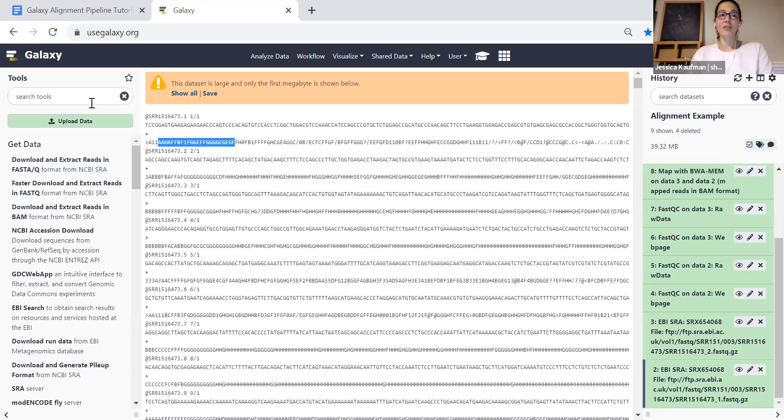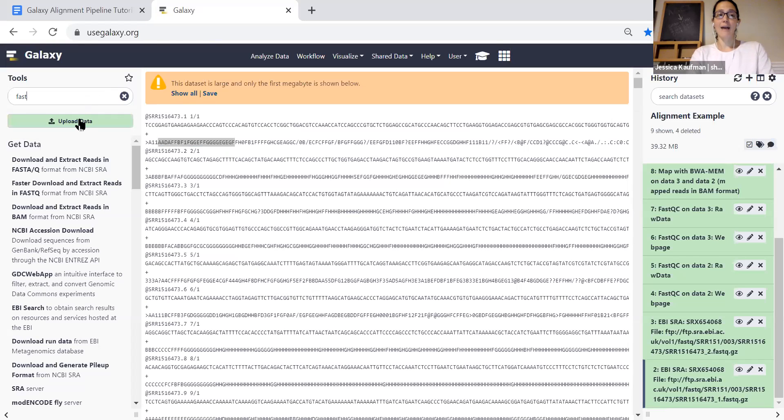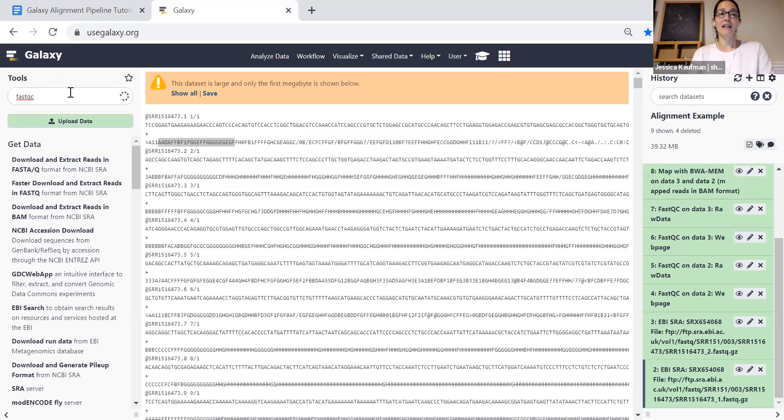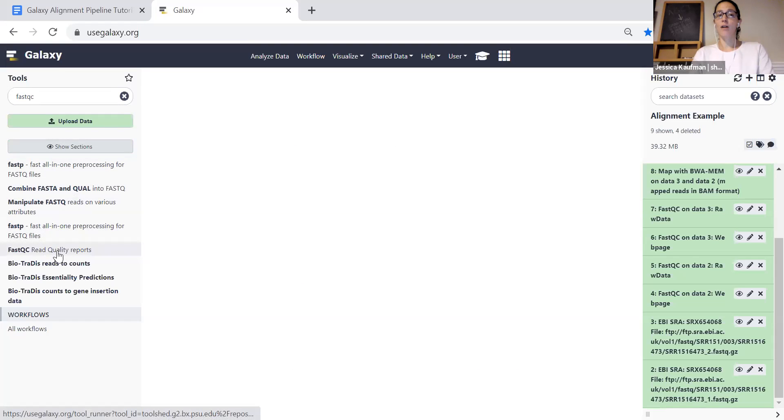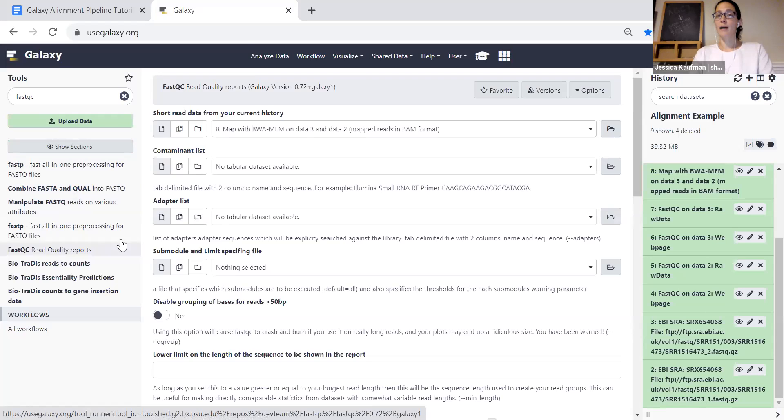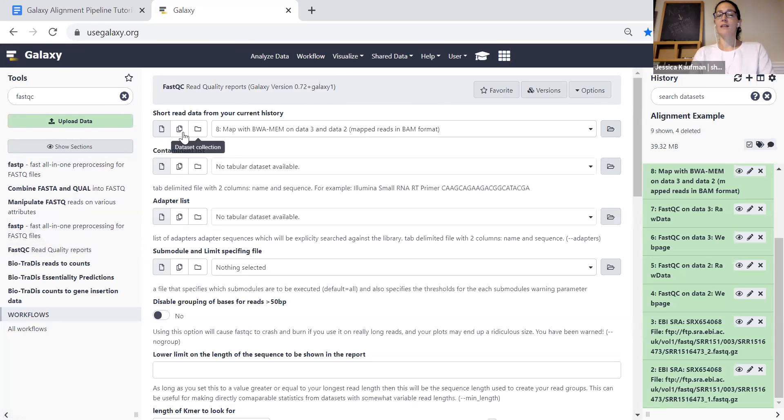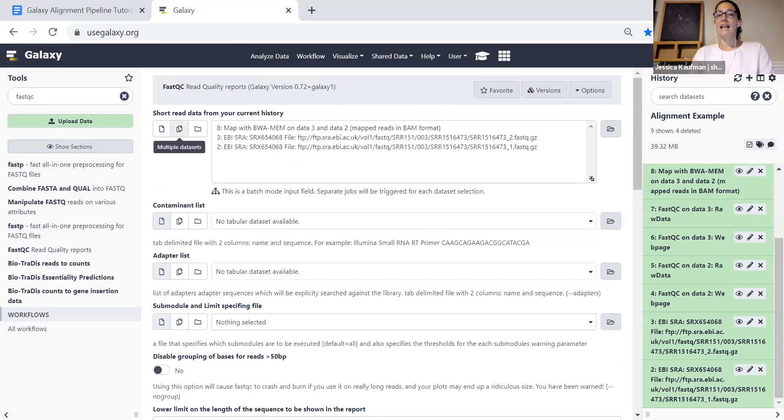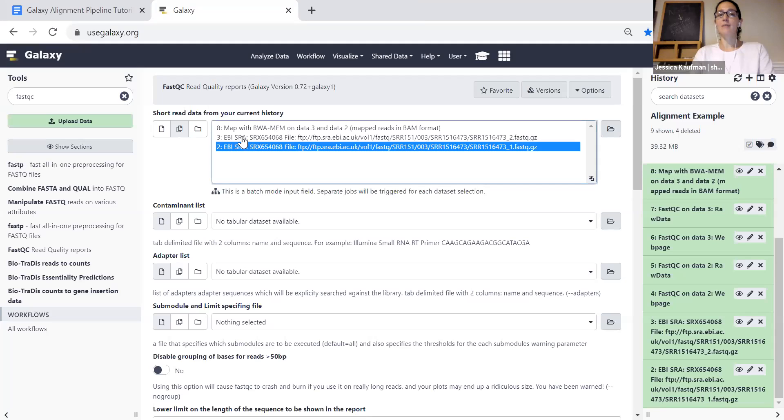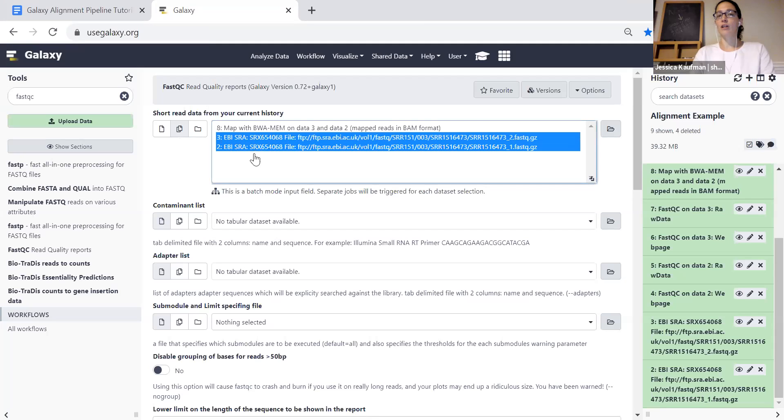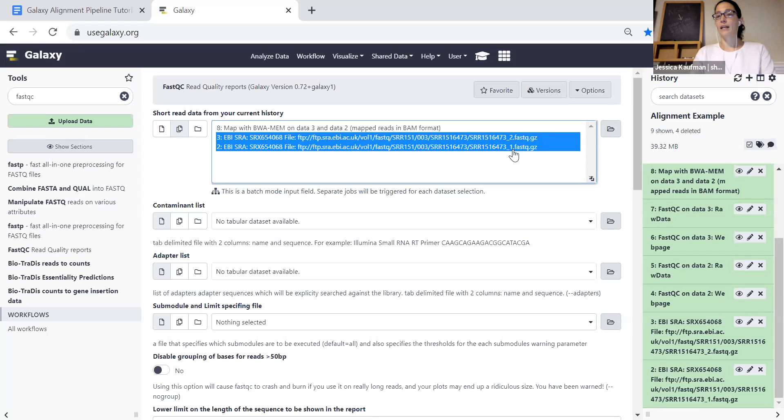We want to figure out before we use this data for an analysis how high quality is it. The way that we can do that is with the fastqc app. So I'm going to type fastqc in the search tool. You can see the fastqc read quality reports come up. Anything in my history is available for the fastqc but I specifically want to look at these fastq files from the EBI SRA, the forward read ends underscore one and the reverse read ends underscore two.